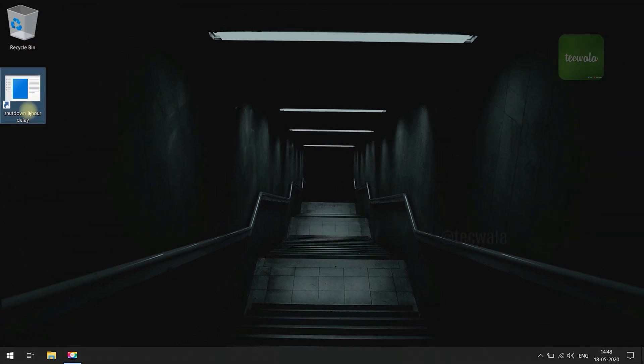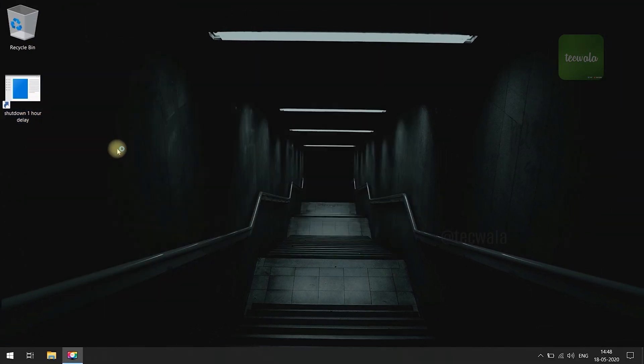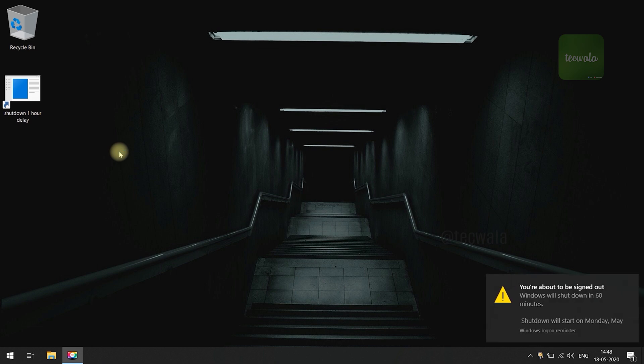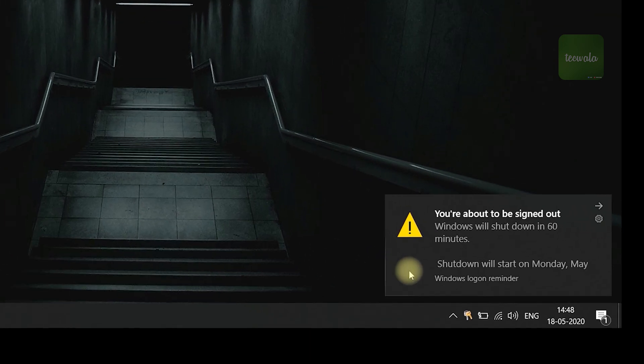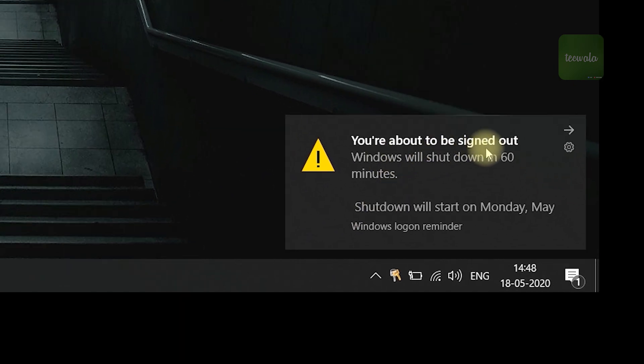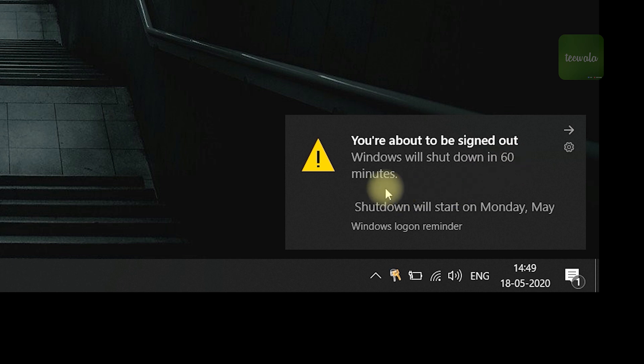Now, open it to start the shutdown timer. Done, shutdown timer got activated.